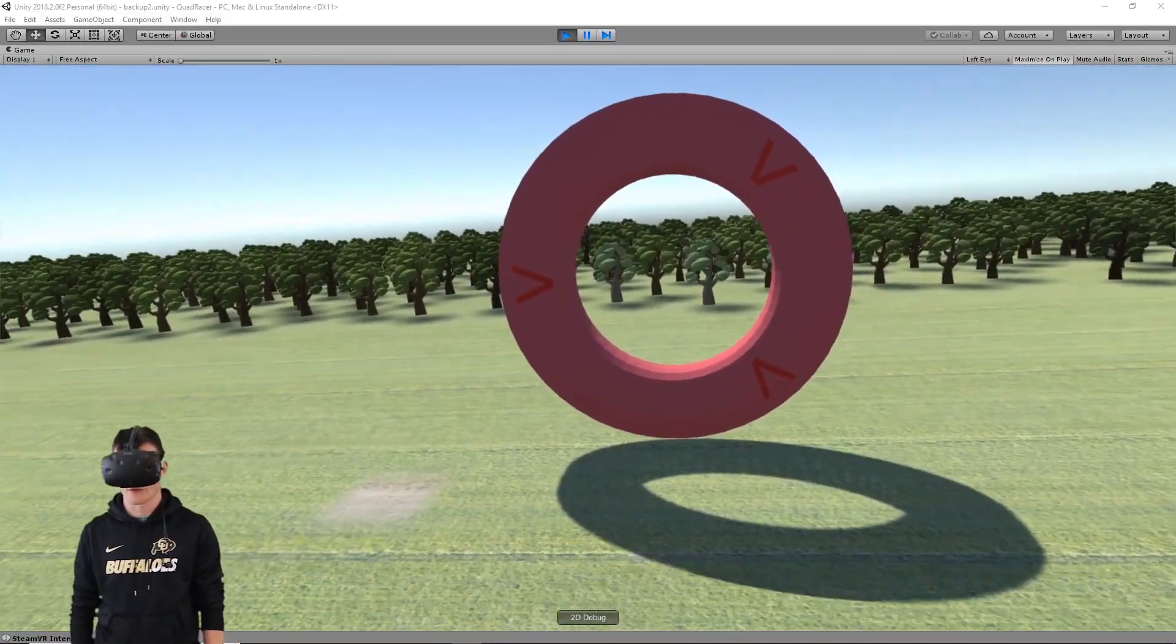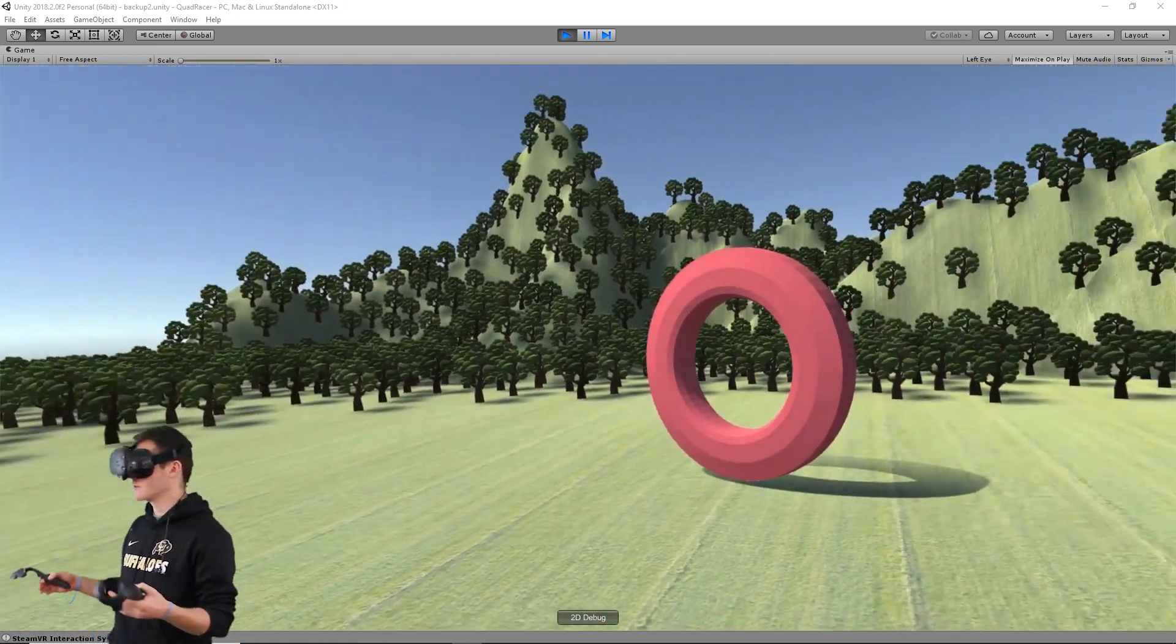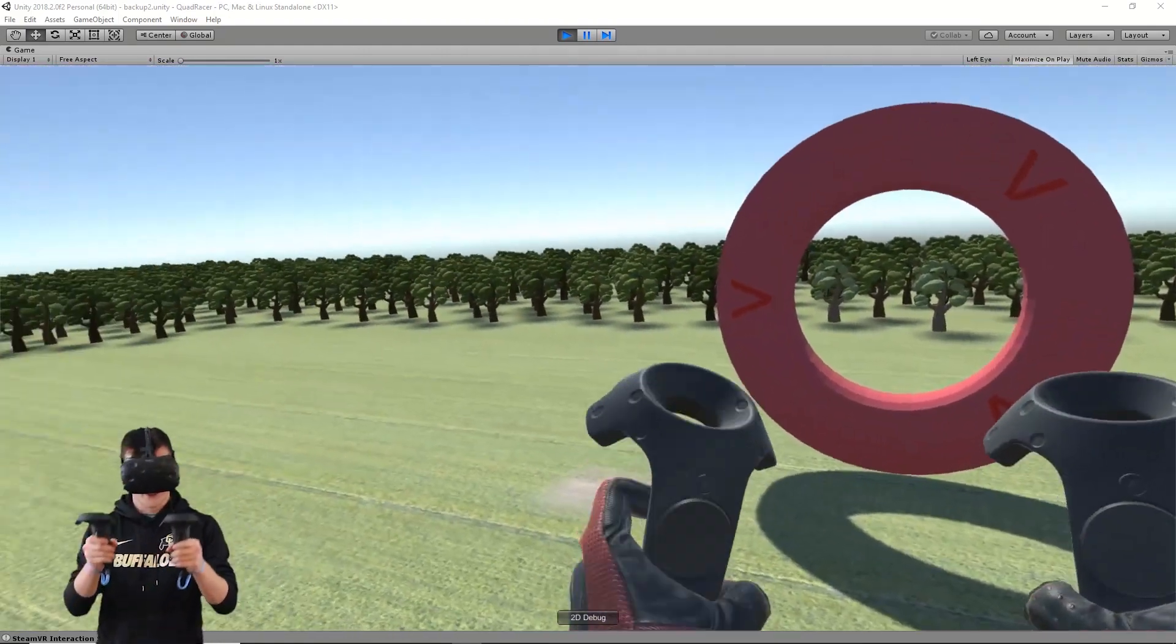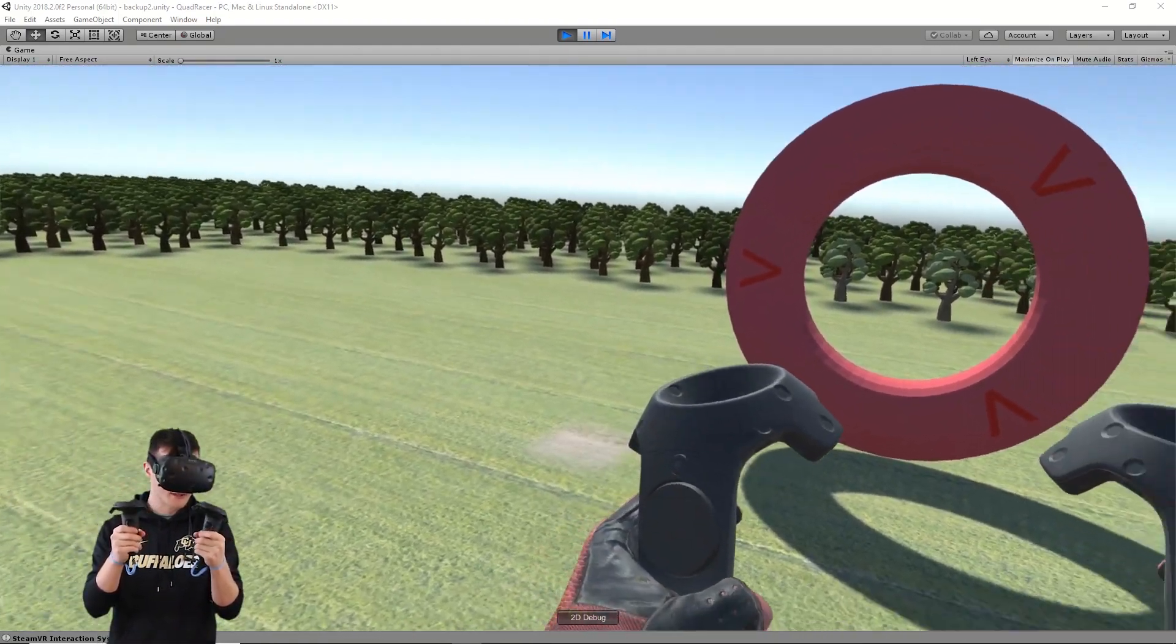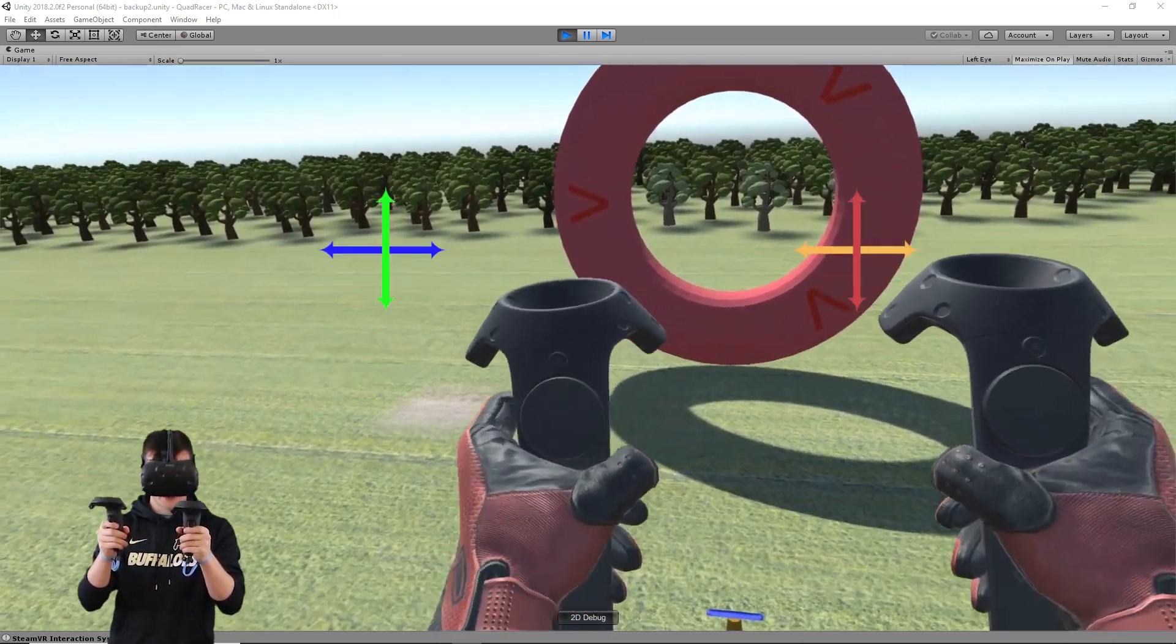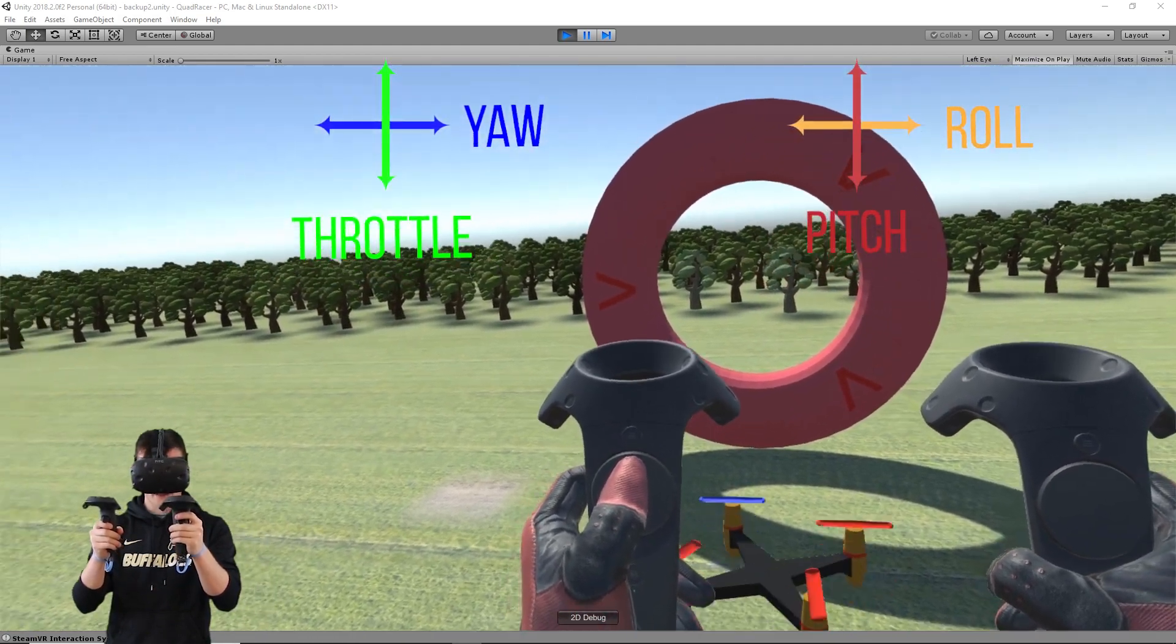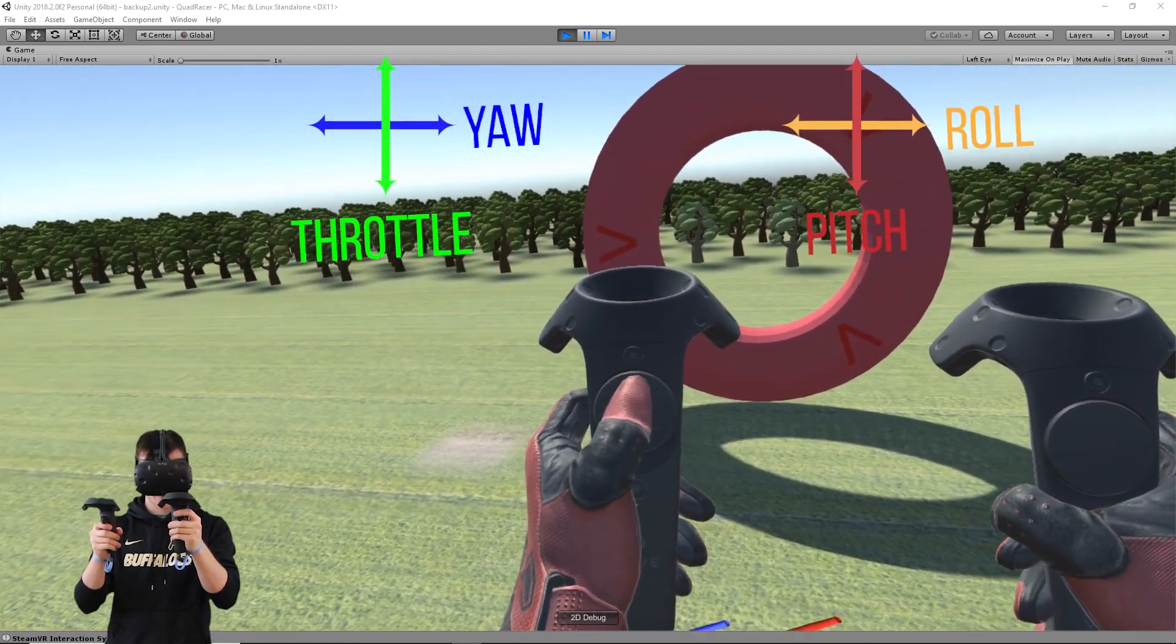Now that we're in our world, you can see we have our quadcopter and a big hoop in front of us and to our side. These are our hands - these are going to be what controls our quadcopter. On the left touchpad, up and down is going to be our throttle, just like this.